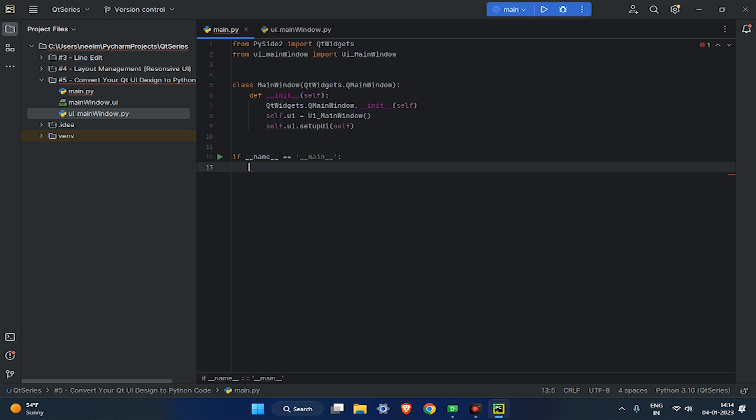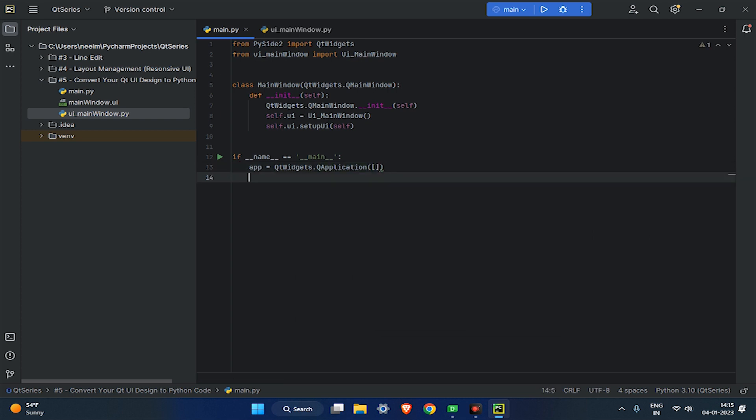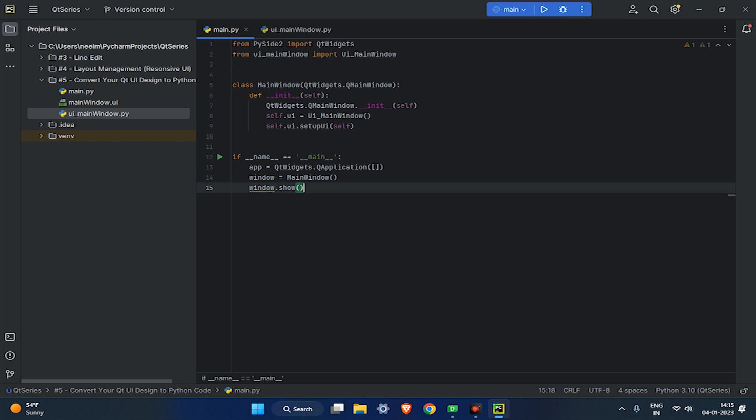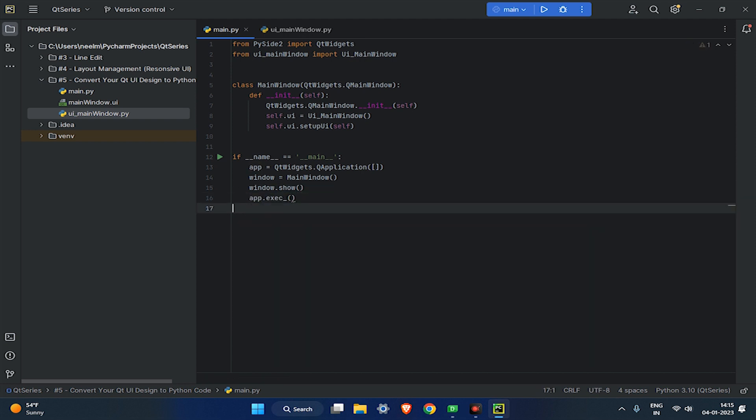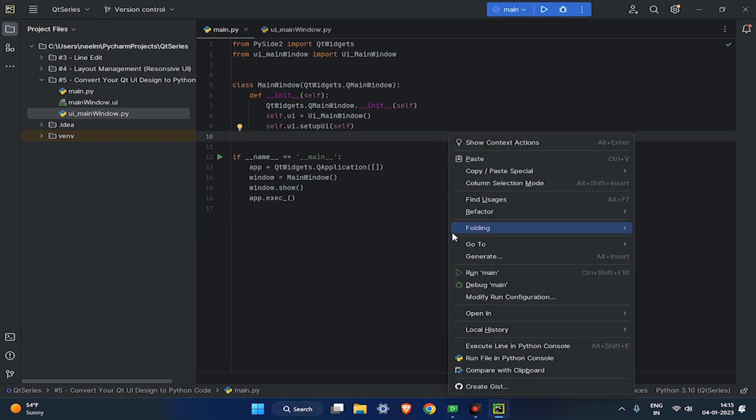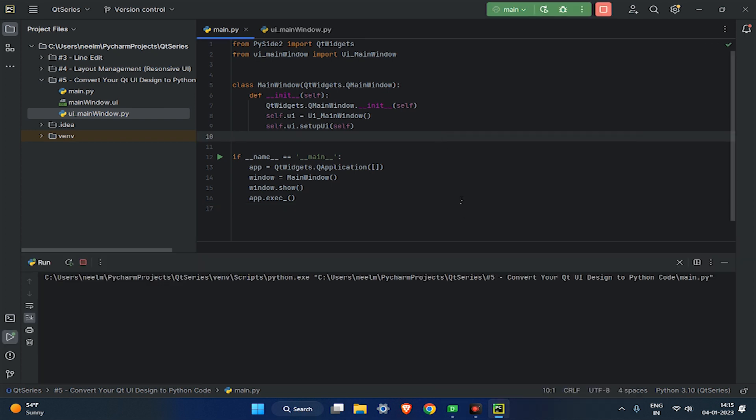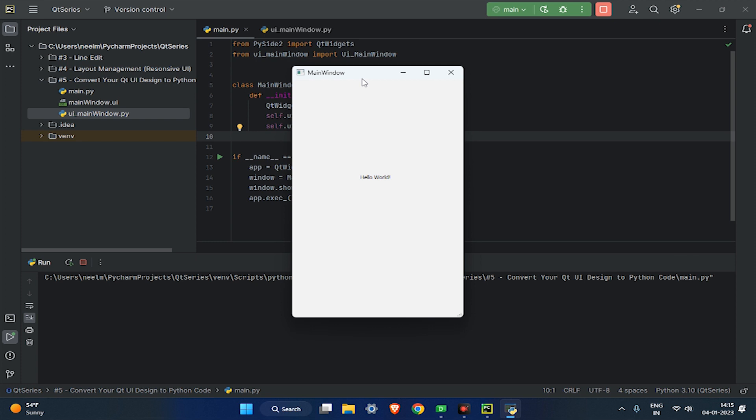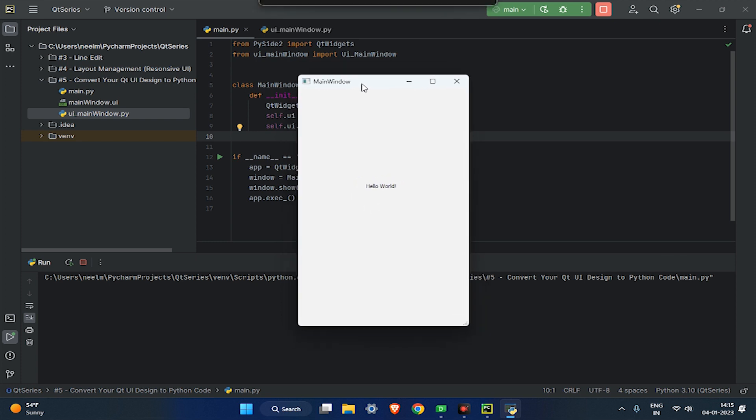Once it is done, then write the code as shown in the video. This will give us a run window for the main window interface. Now, run the main.py, and you can see that your main window UI interface is displayed correctly.